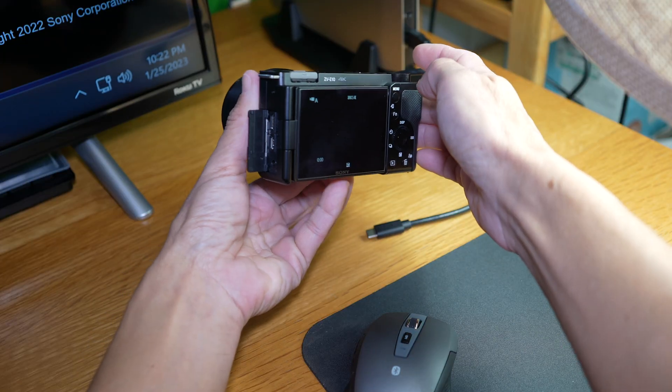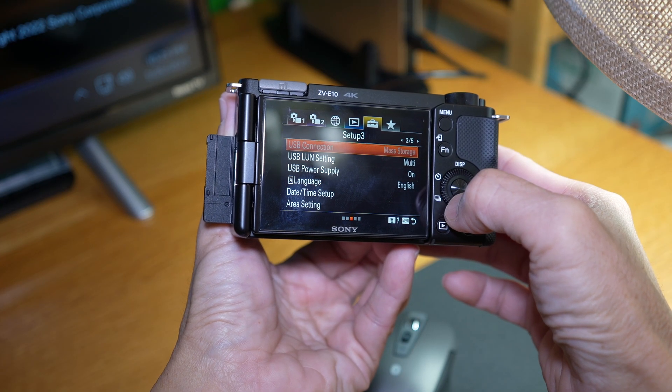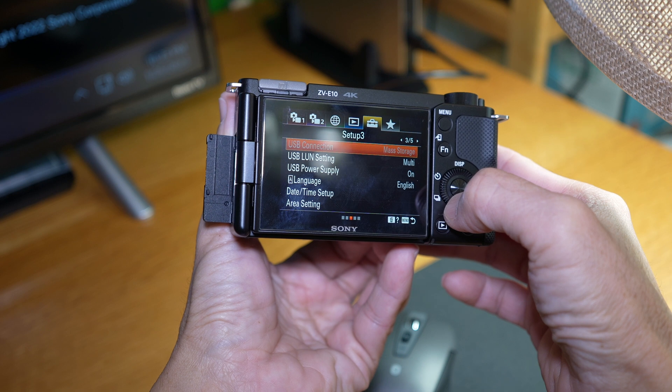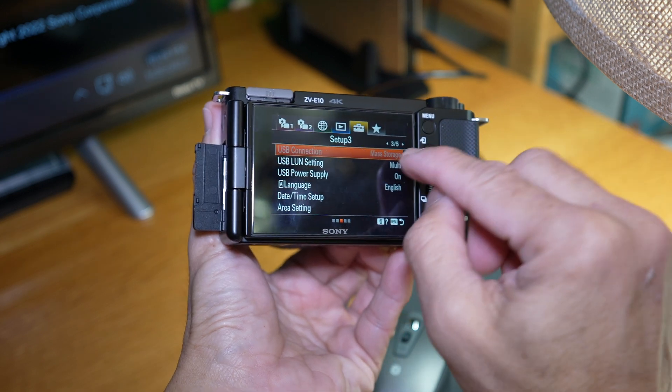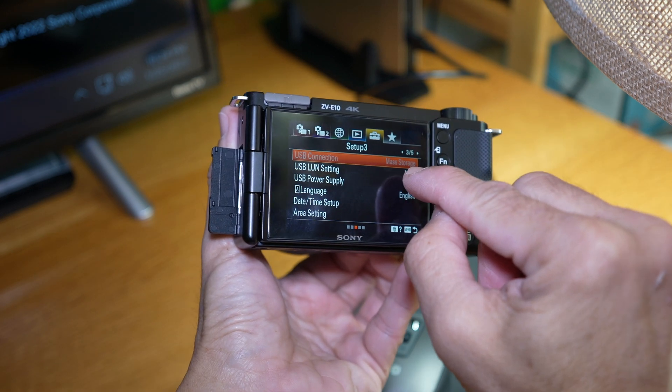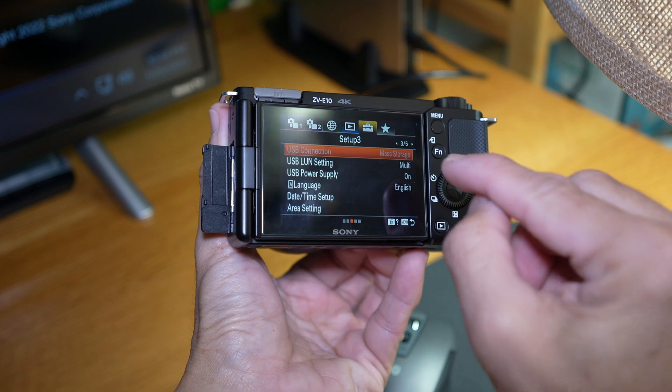You should be in the setup tab and scroll to page 3 out of 5. There, USB connection should be in mass storage.